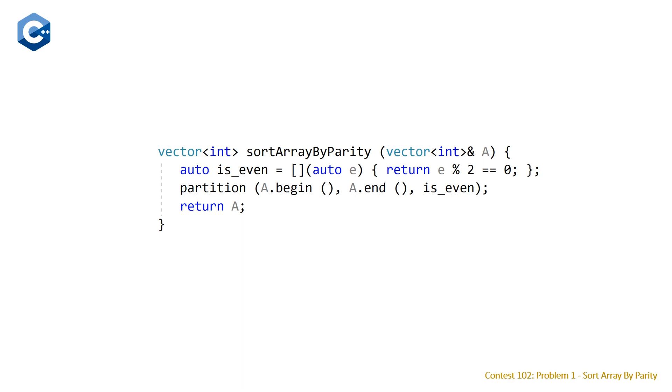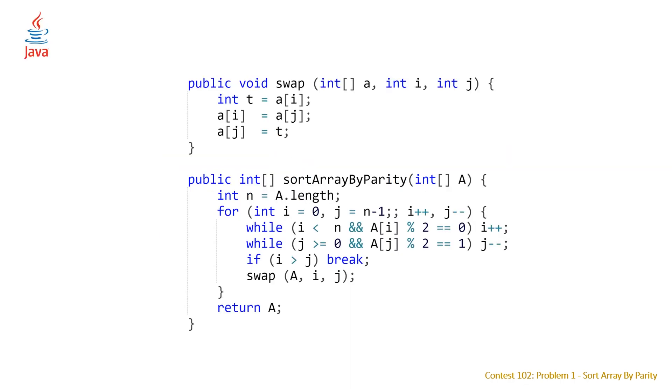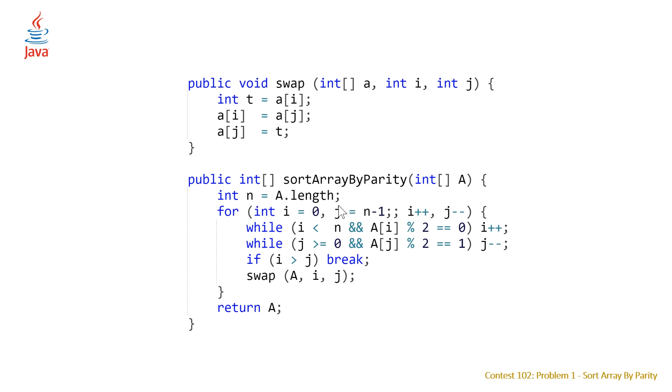So taking a look at the Java solution, we'll actually look at how we could implement this partition algorithm. So we have our function here sort array by parity that takes an array of integers and at the top we're just declaring n to be a local variable equal to the length of our array A. And the way we're going to implement partition here is basically by calling a for loop and setting two indices i and j, i pointing to the beginning of the array which is index 0 and j pointing to the end of the array which is n minus 1.